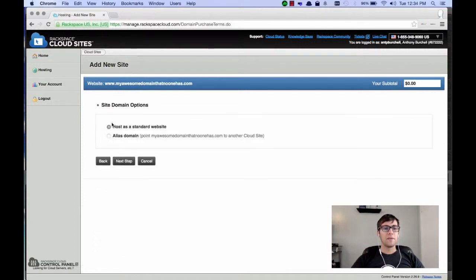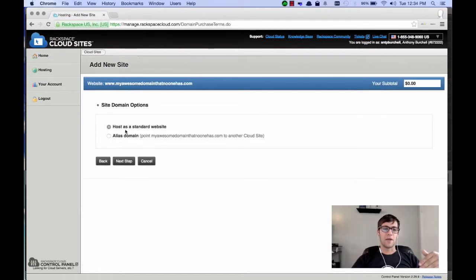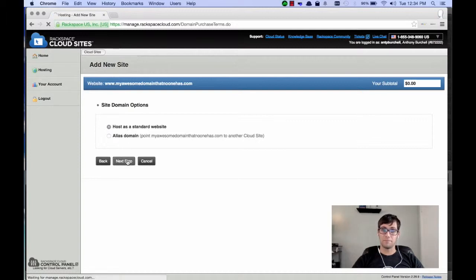And you're going to be given two options, Host as a Standard Website or Alias Domain. We're going to want to click Host as a Standard Website and click Next Step.